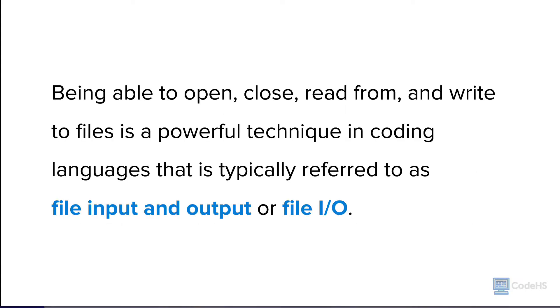Being able to open, close, read from, and write to files is a powerful technique in coding languages that is typically referred to as File Input and Output, or File I/O.